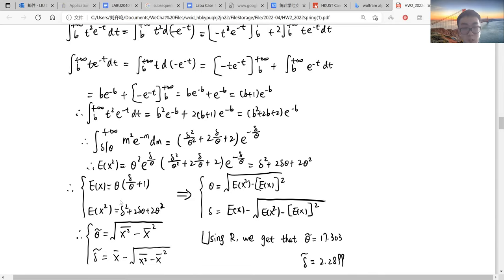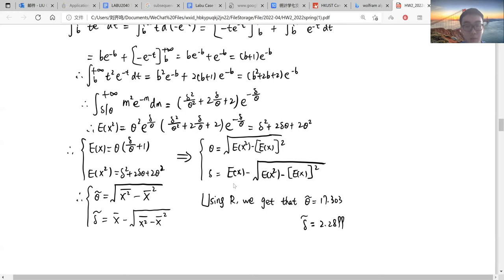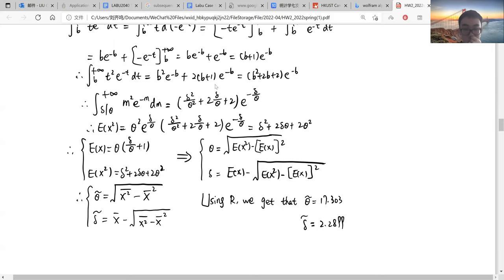We just basically solve the equation system so that we can represent theta and delta by the first moment and the second moment. We get theta is equal to the square root of the second moment minus the square of the first moment, and delta is equal to the first moment minus theta. By MME, we simply replace the second population moment by the second sample moment and the first population moment by the first sample moment. Using R, we can get that theta-hat delta is equal to this number and delta-hat is equal to this number.